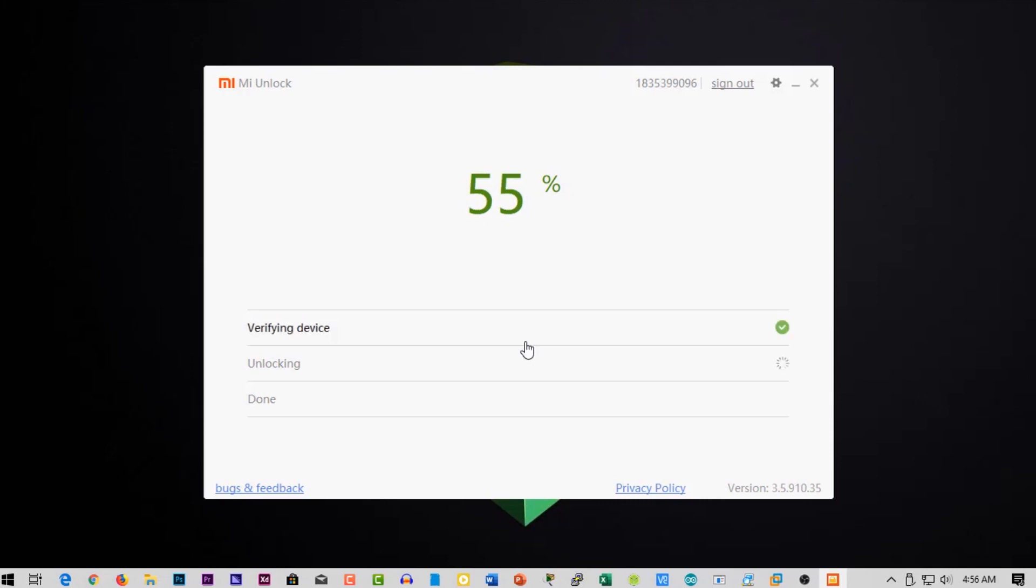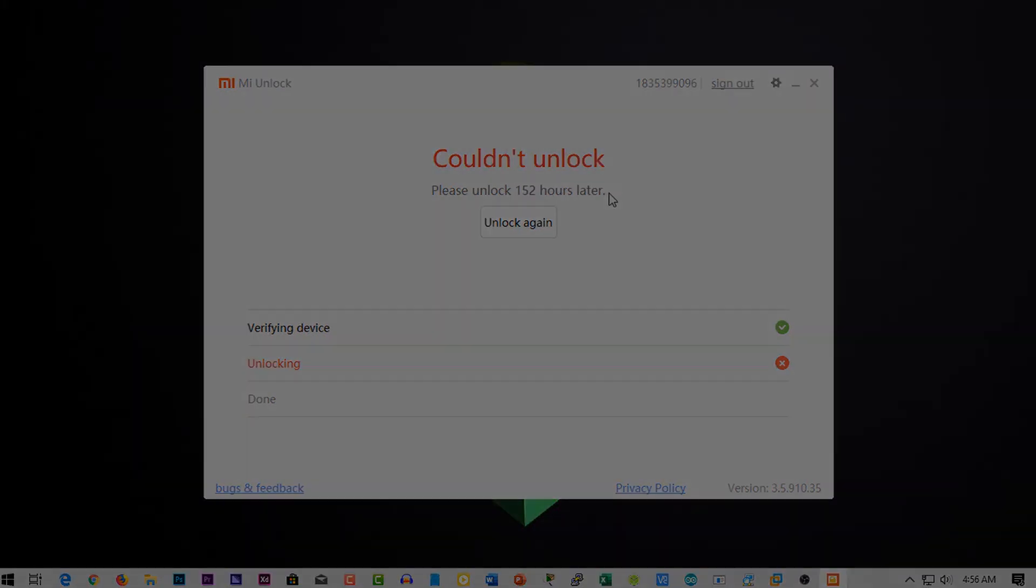If you see this kind of message that please try after certain times, then you need to wait for that certain time then try to unlock it again. There is no other way or hacks to unlock it.